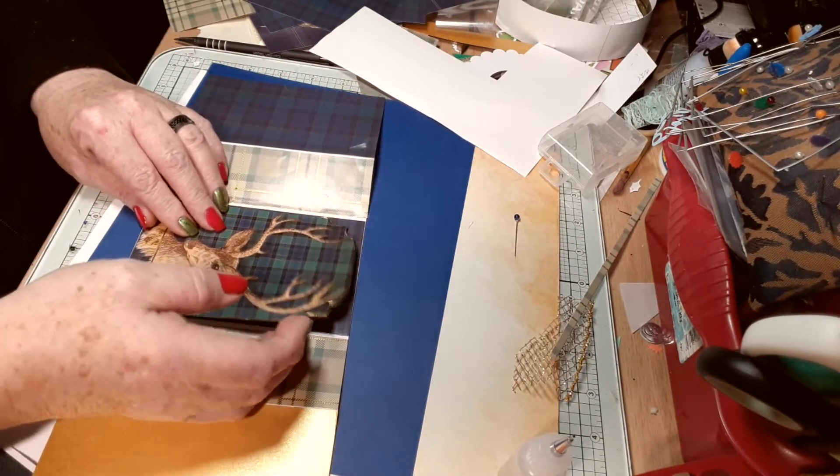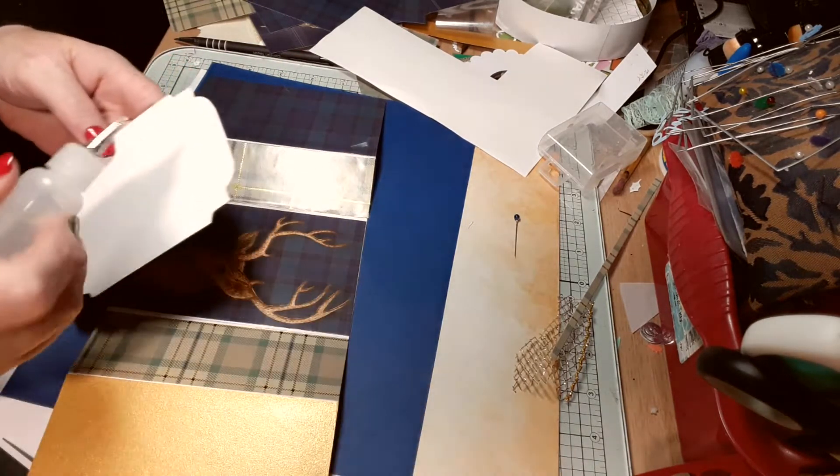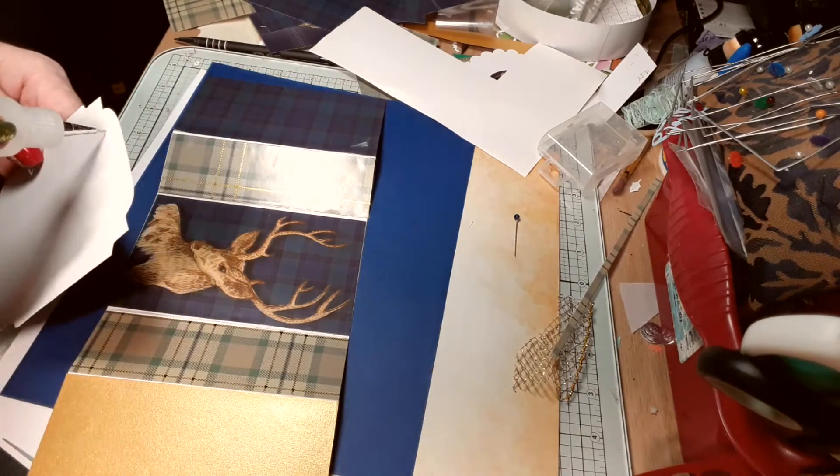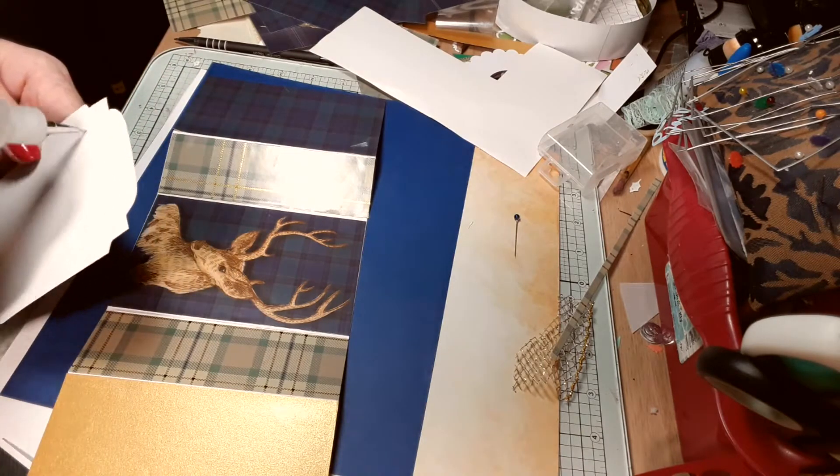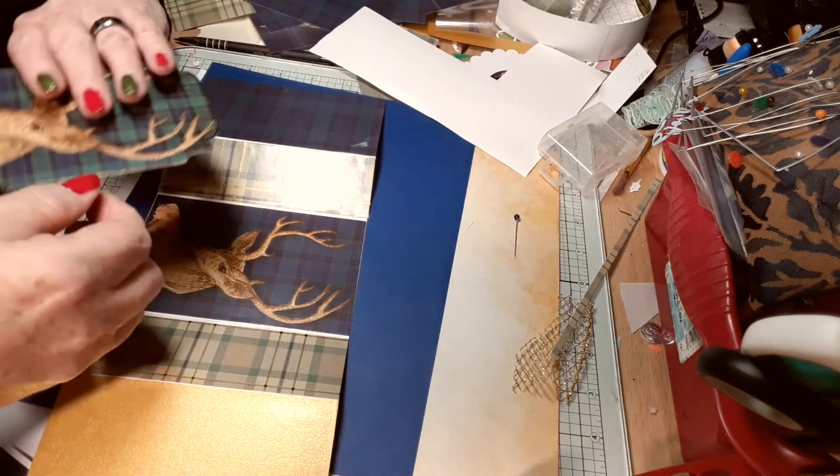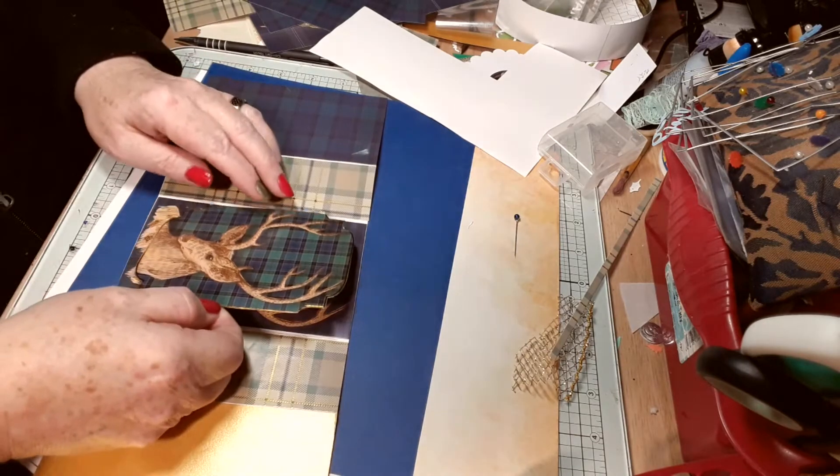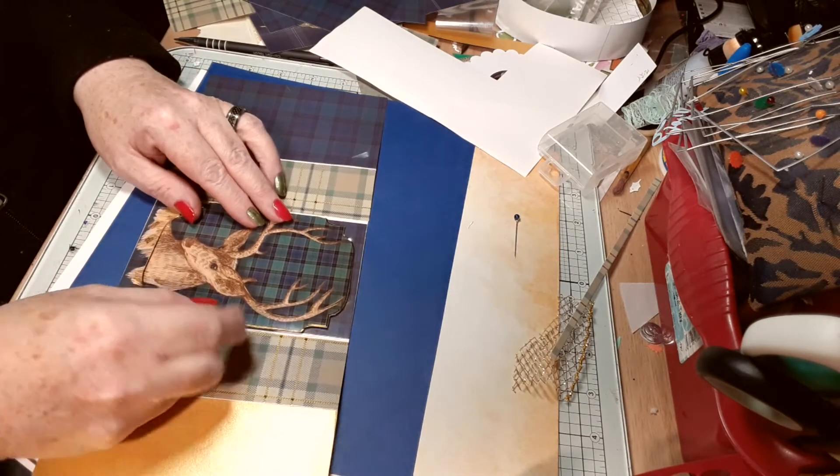Right, so I don't think I'll be putting foam pads on it because I don't want it to be too bulky. I absolutely love this collection. It's beautiful.